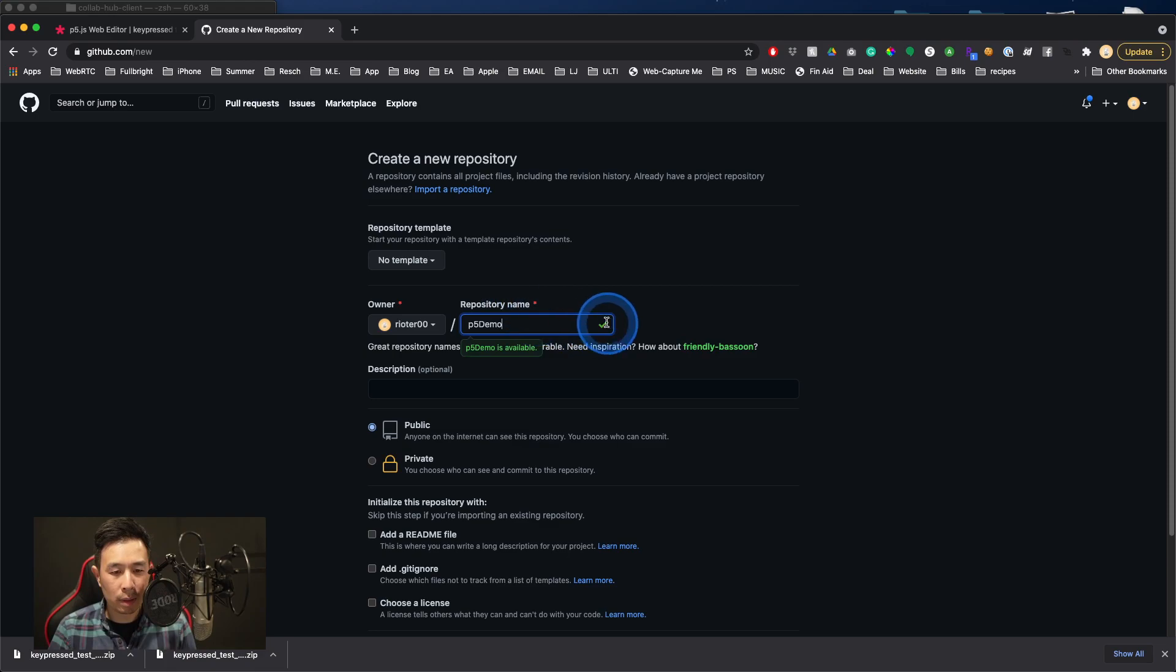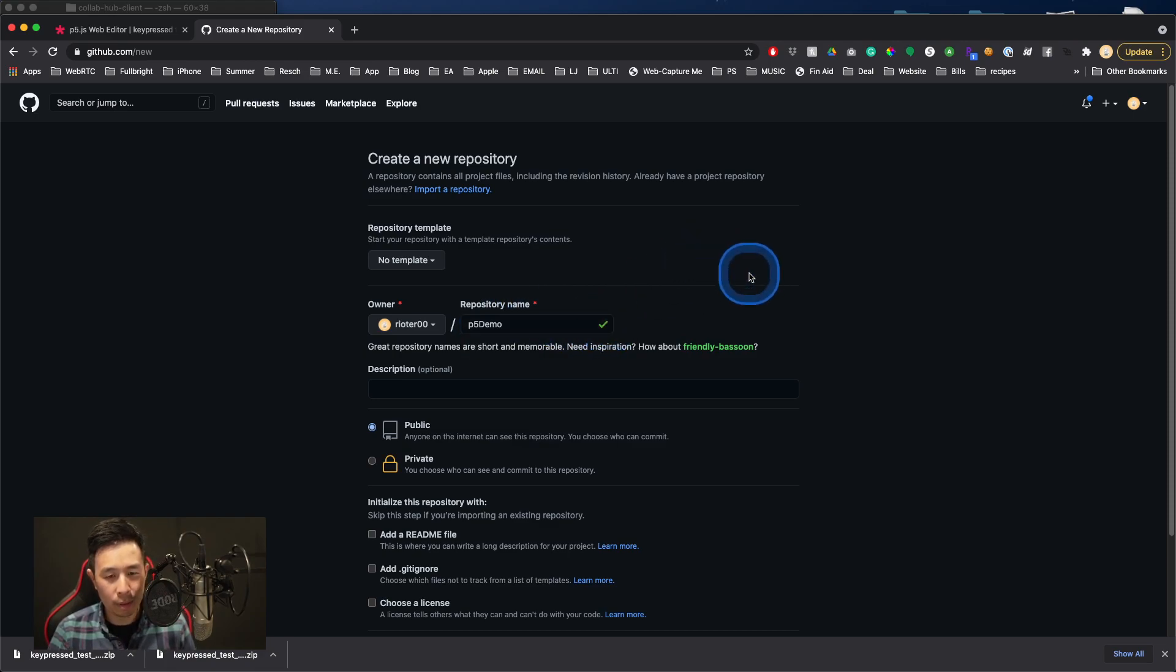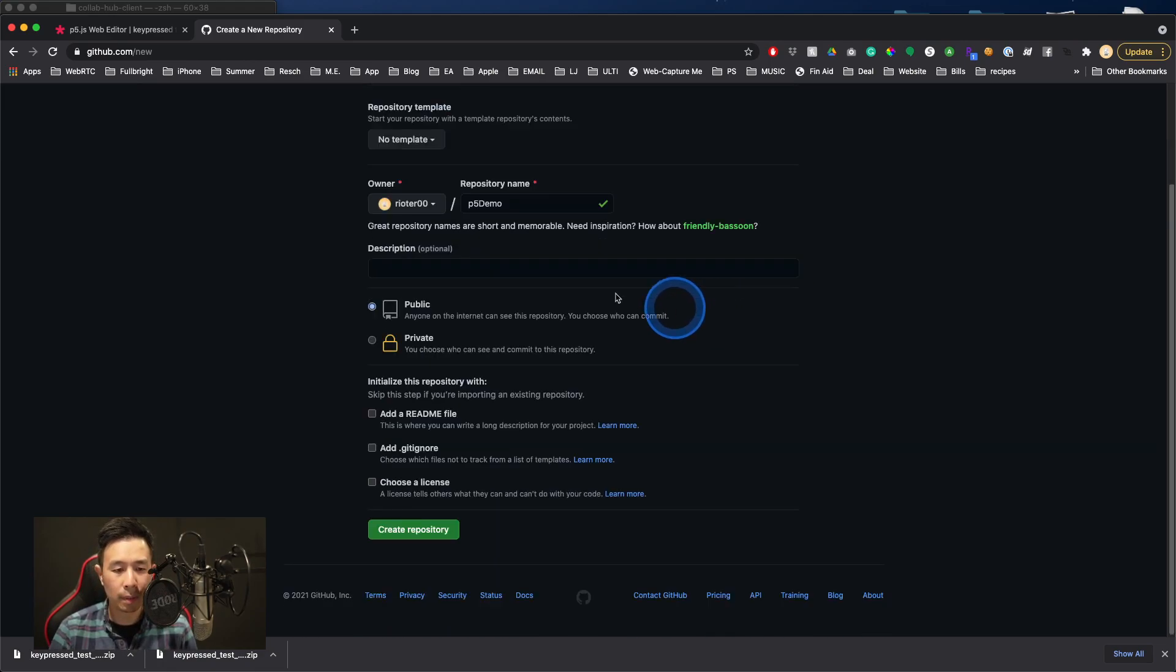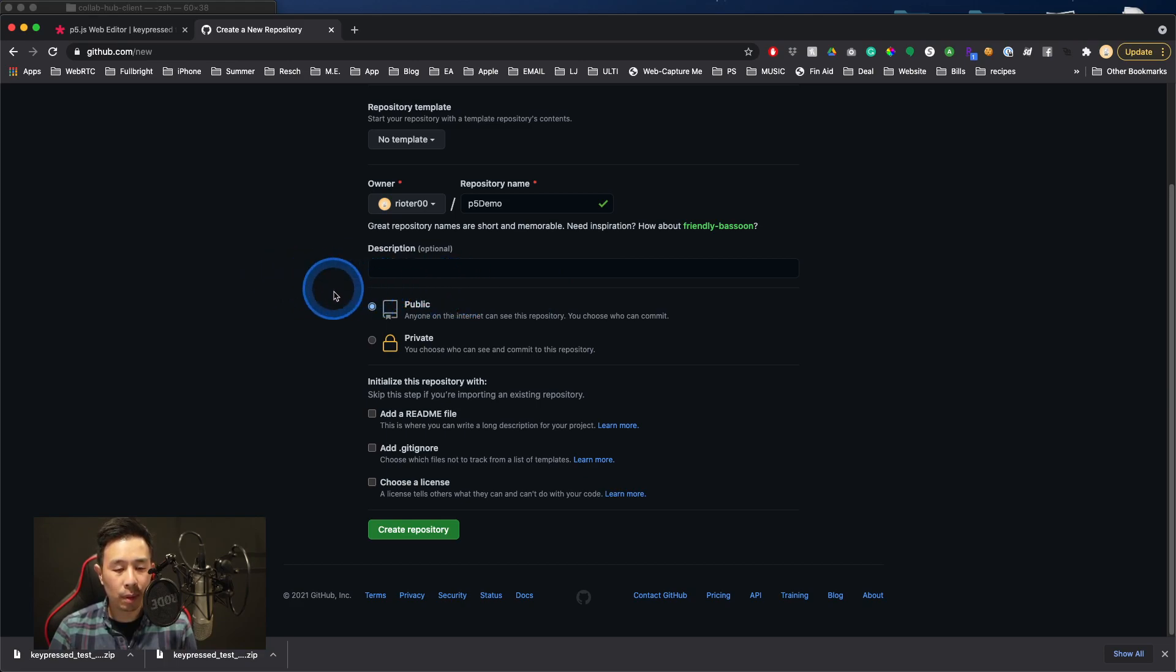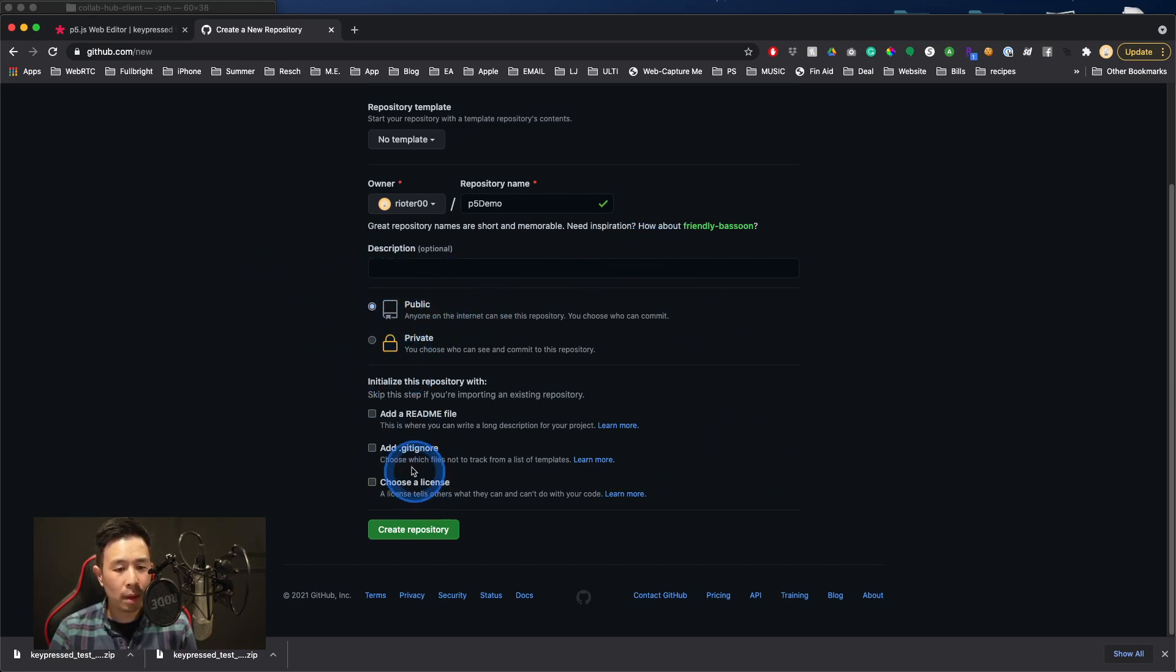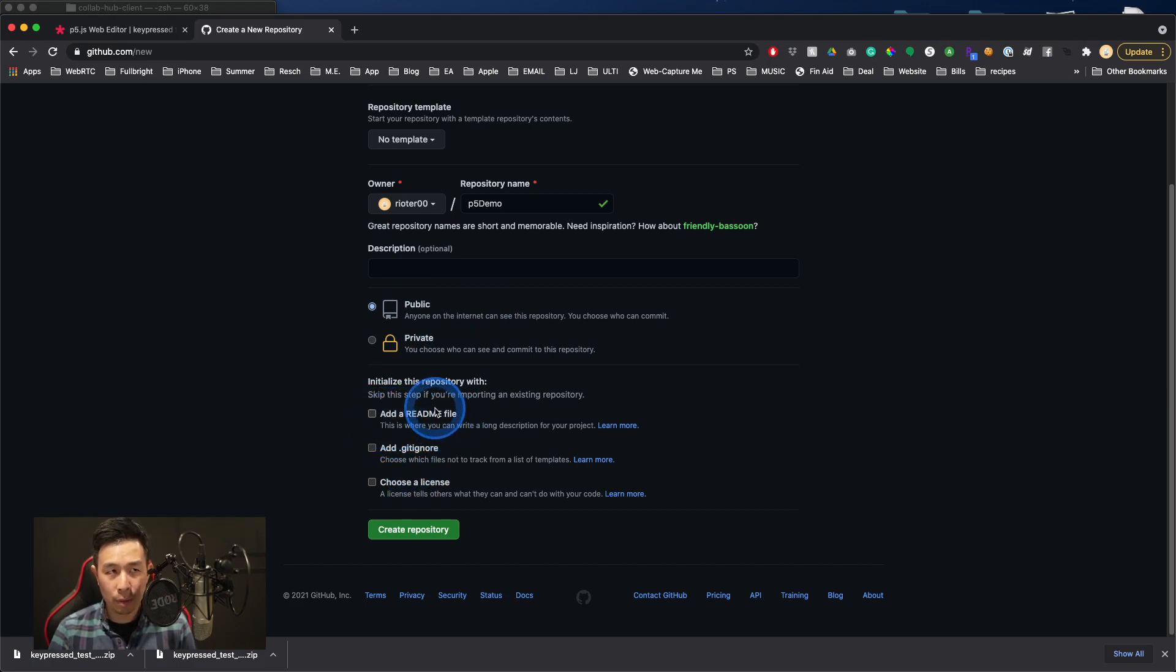You should see a checkmark to see if it's available. You might have multiple repositories, and you don't want to duplicate them, obviously. A couple things that are important here is that we want to make sure that we're using public so that other people can see this. We do not want to check readme file because it will override the visibility of HTML pages.